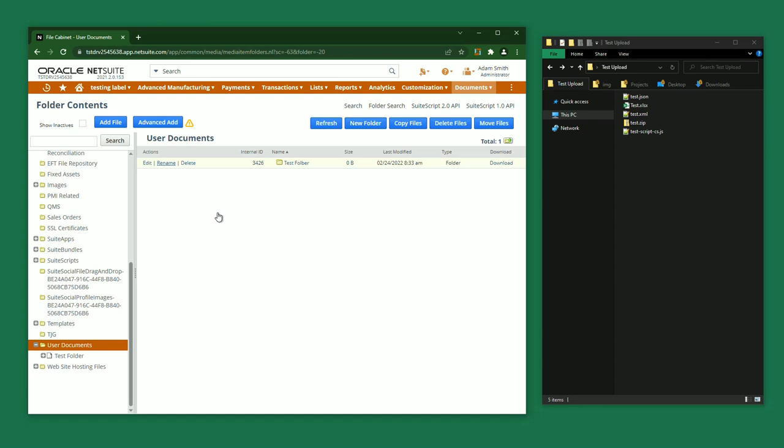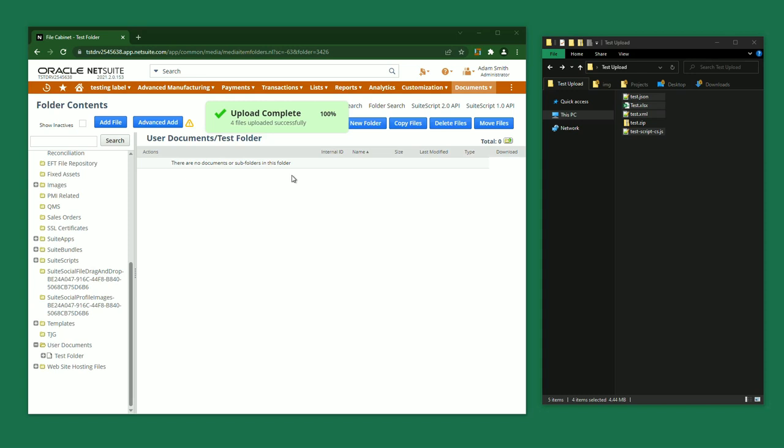Now I'm going to open my new folder and add some files to it. Uploading files is easy. I can drag and drop files straight from my desktop into the file cabinet. I can upload one file or many files.